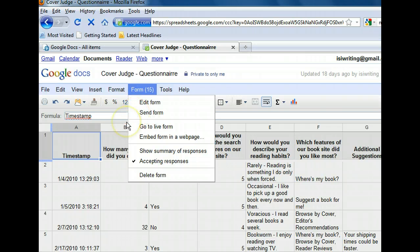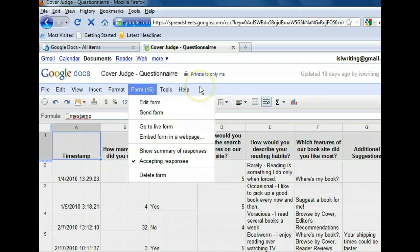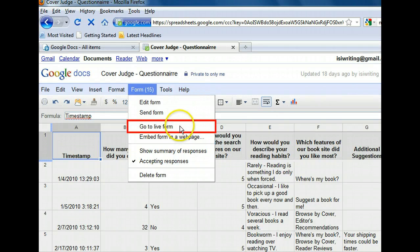On the form menu, we have a few choices to make. First, let's go to our live form so that we see what our respondents see, which should help us understand this spreadsheet a little better.